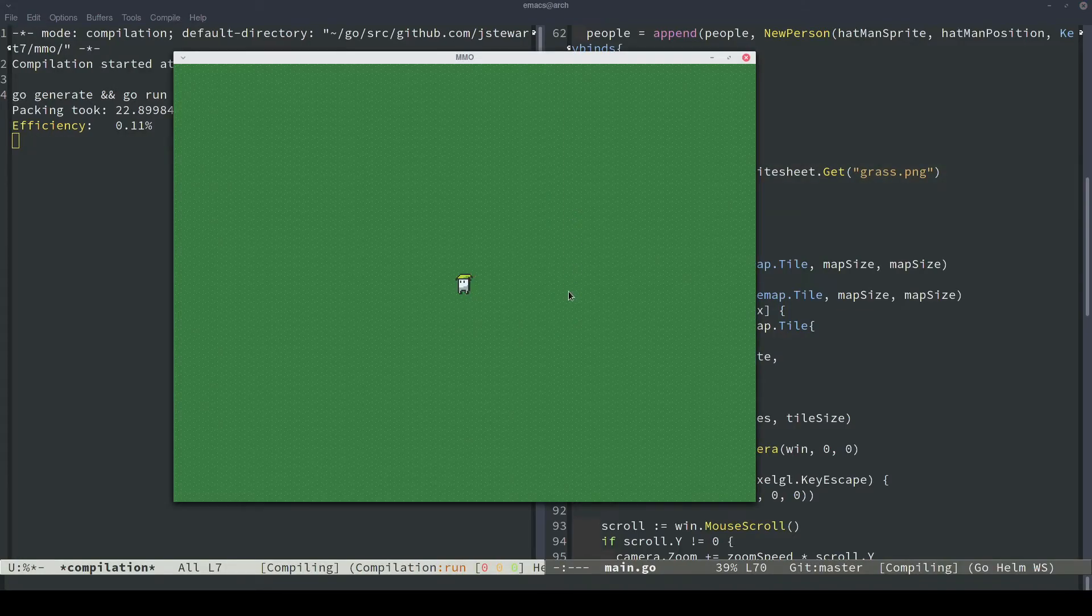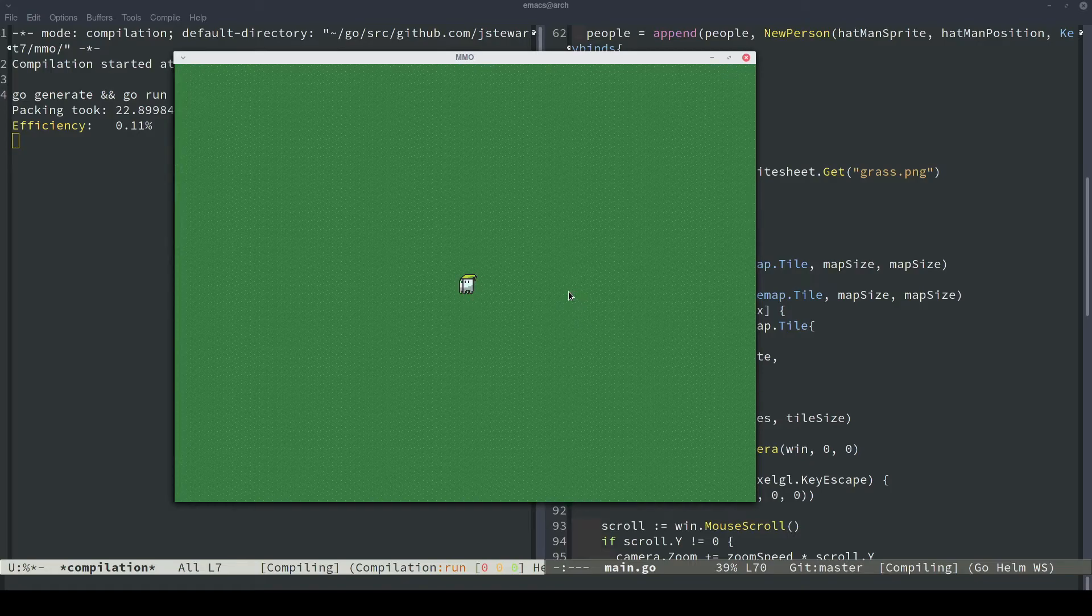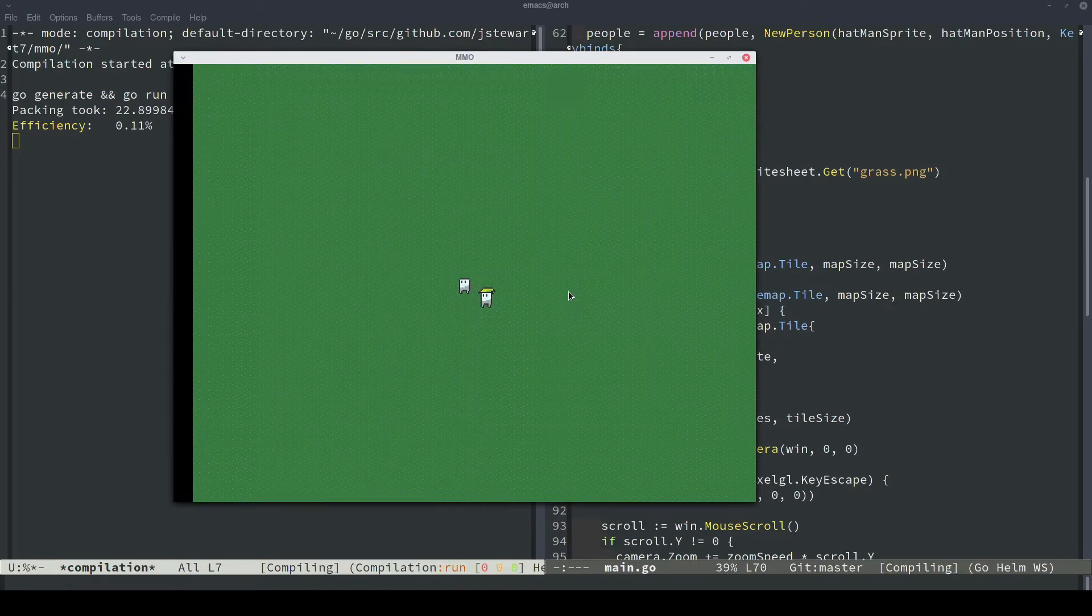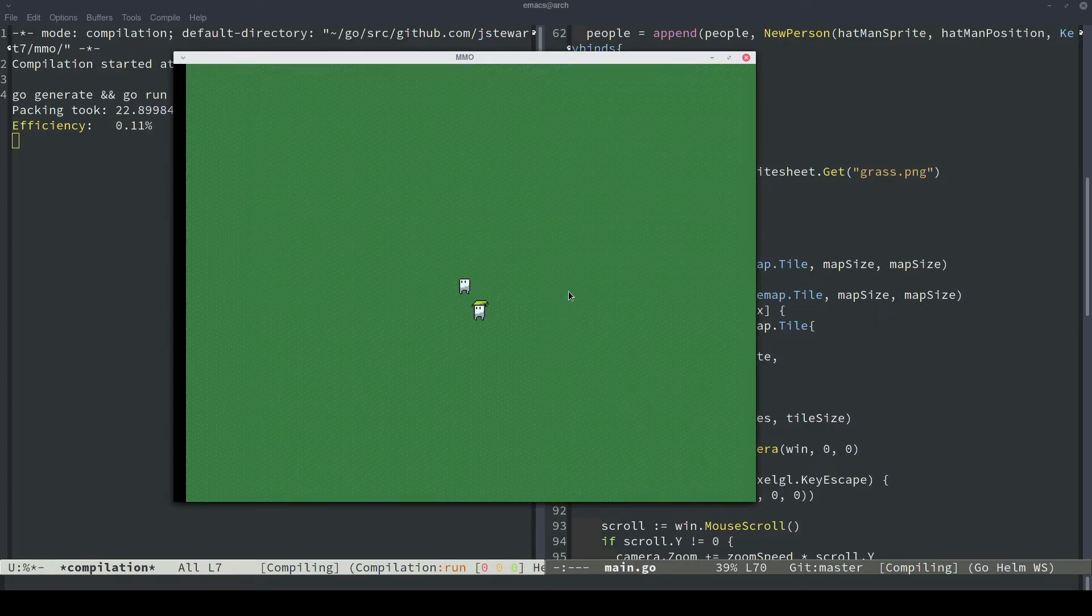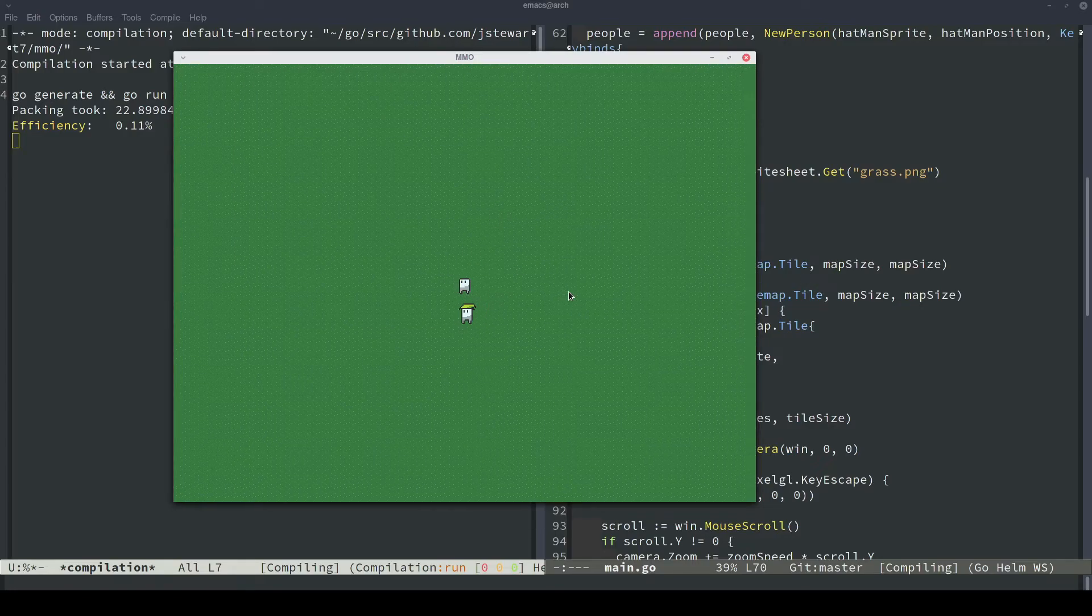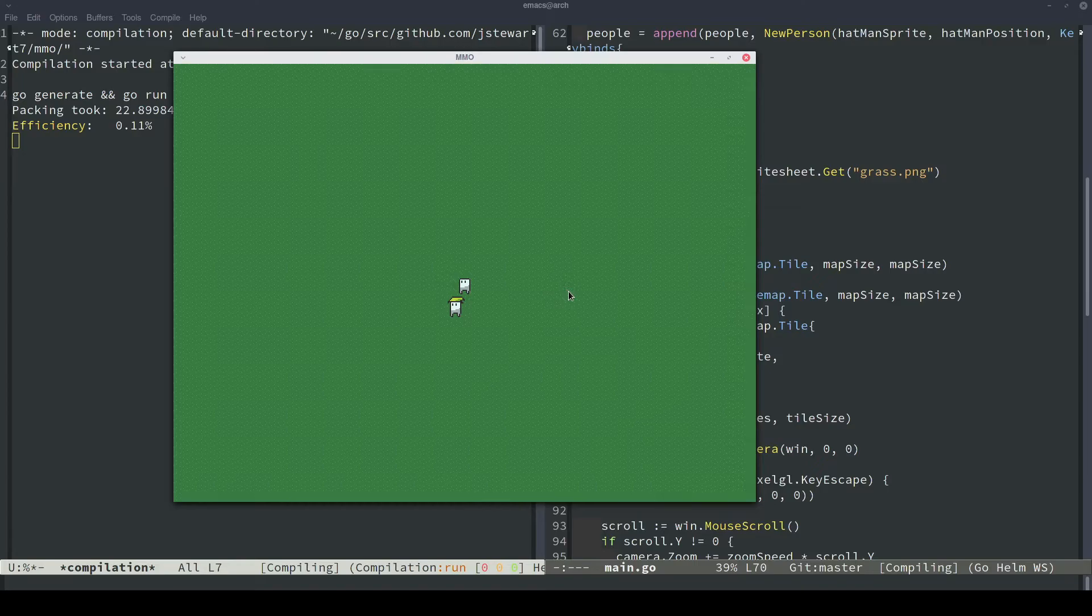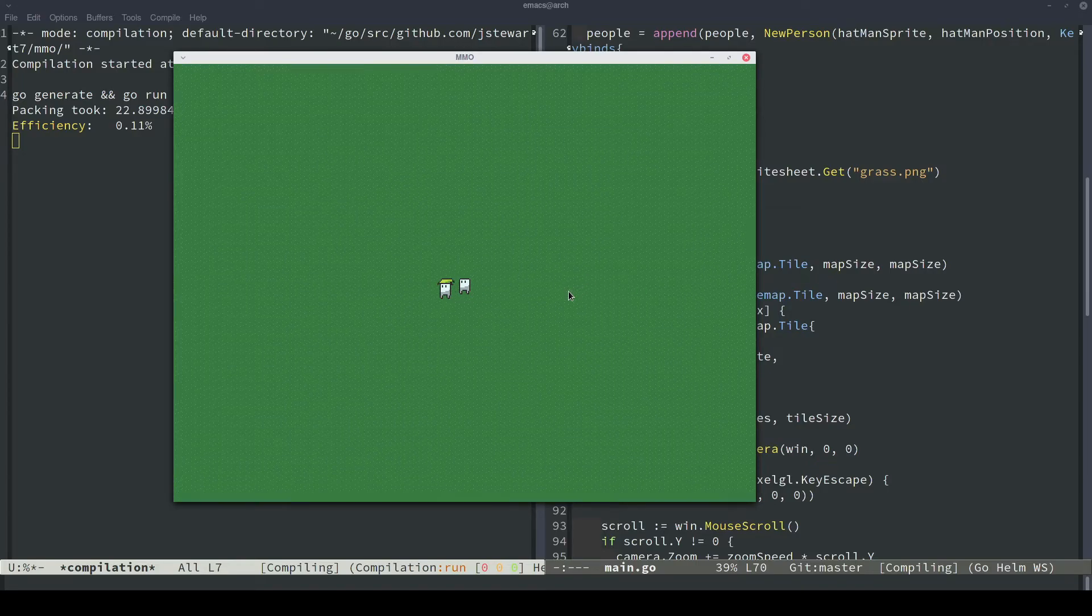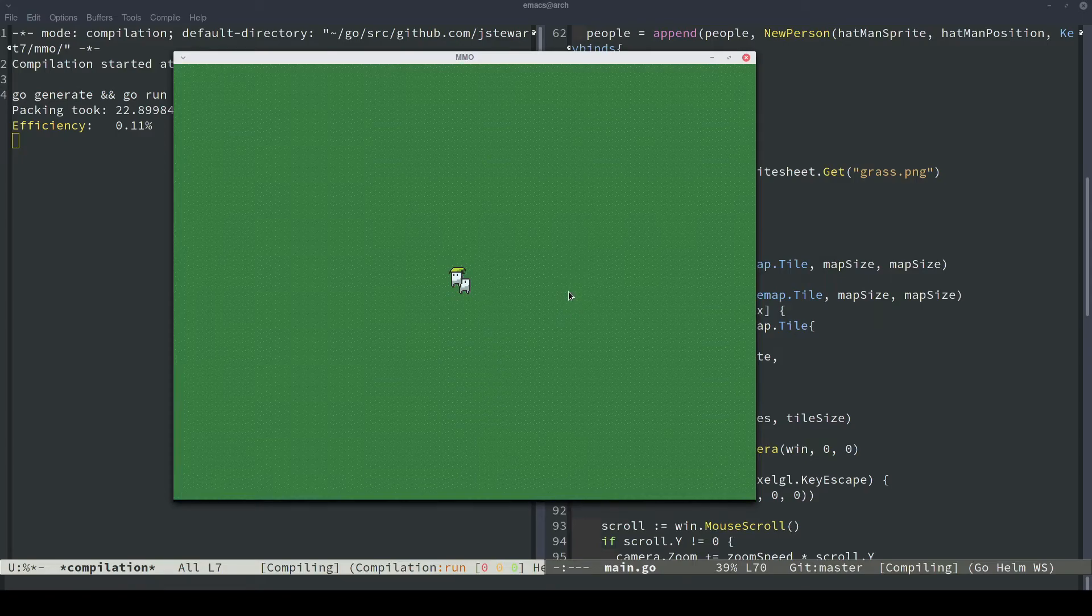Here is our tile map. But look how slow that is. And the reason that that's slow is because we have an enormous number of draw calls that have to go to the GPU every single frame. Specifically, because we have a 100 by 100 tile map, we would have 10,000 different draw calls that have to go to the GPU every single frame.